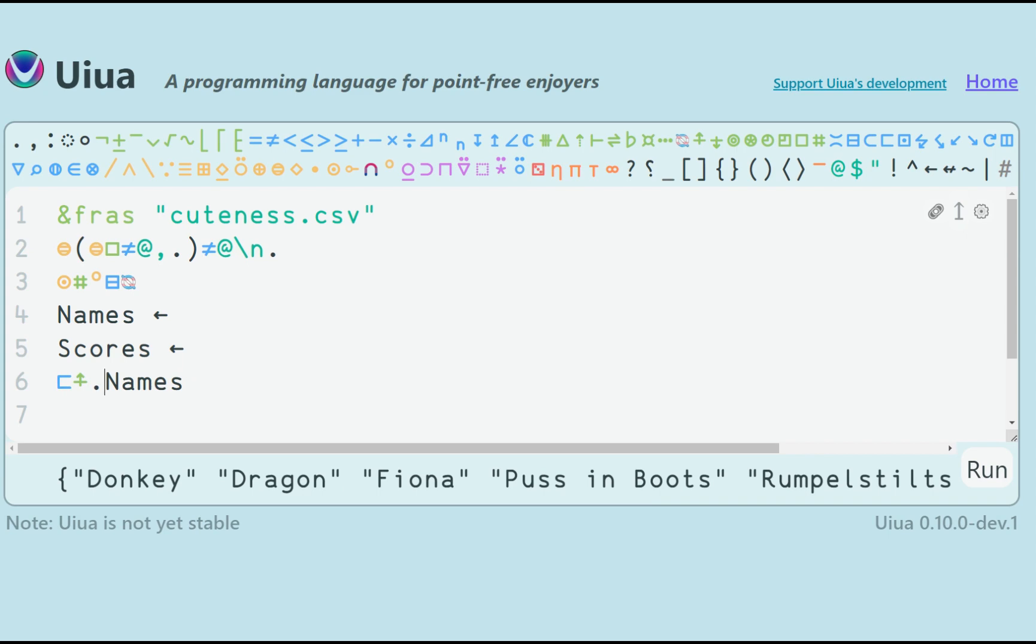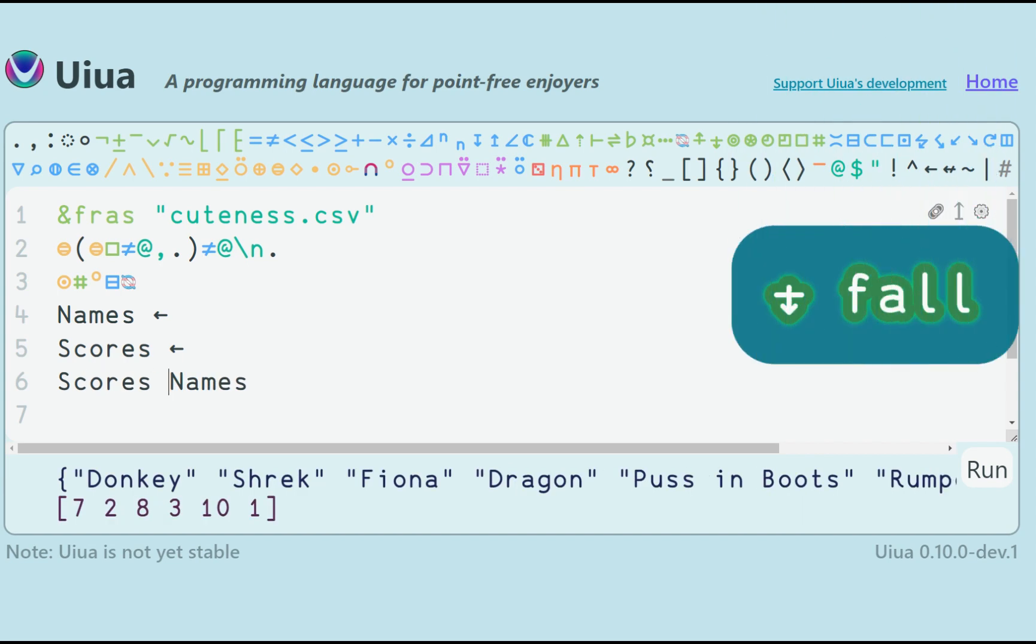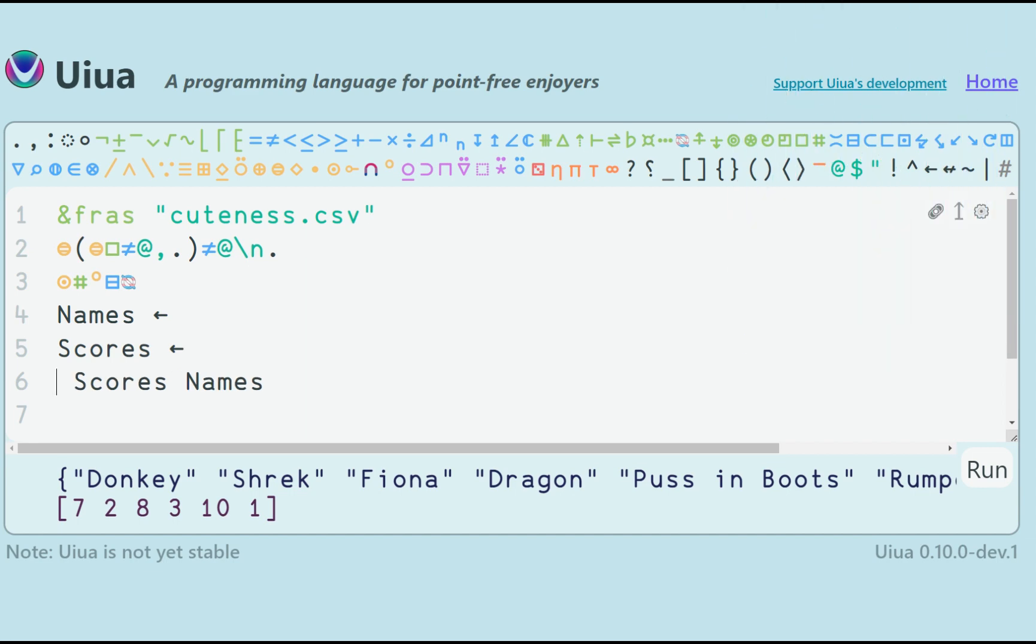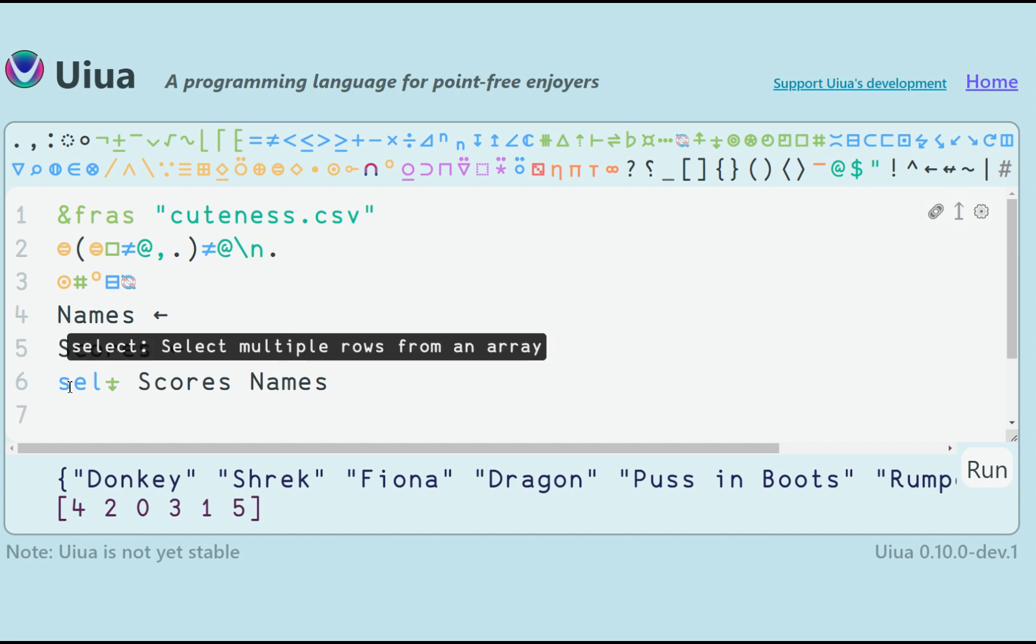But what if we want to sort by something else? Right now we have the names and the scores in their original order of appearance in both arrays. So the indices are matching. If I use fall on the scores, I get the appropriate indices in descending order. And selecting these same indices from the names array, I have sorted the names by decreasing cuteness score.